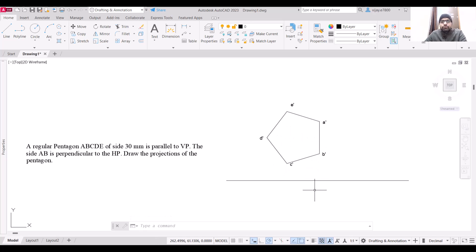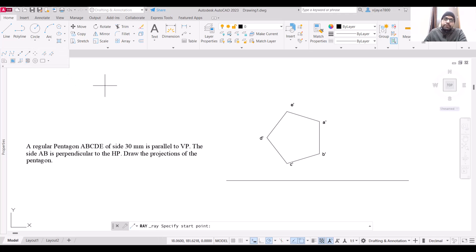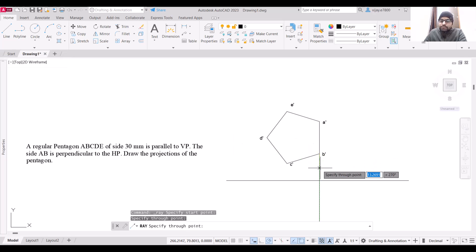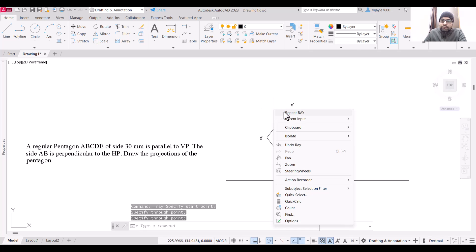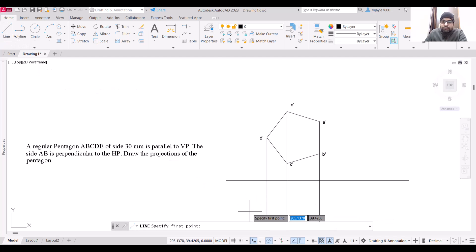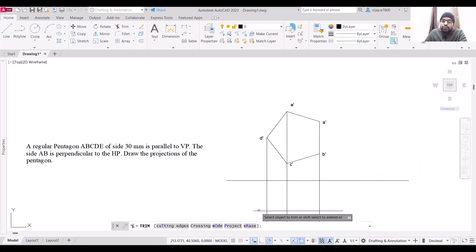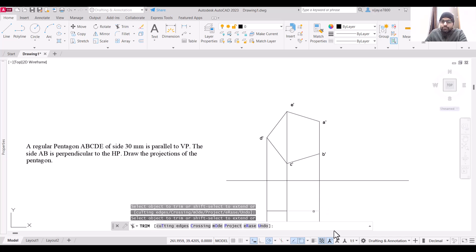To draw the top view, we use the line command, but first we need projections of these points. Use the ray command, select each point, and press Enter to draw the projections downward. Drop a line and remove non-required portions using the trim command. Since we are not provided with the distance from the vertical plane, we do not need to worry about those distances.